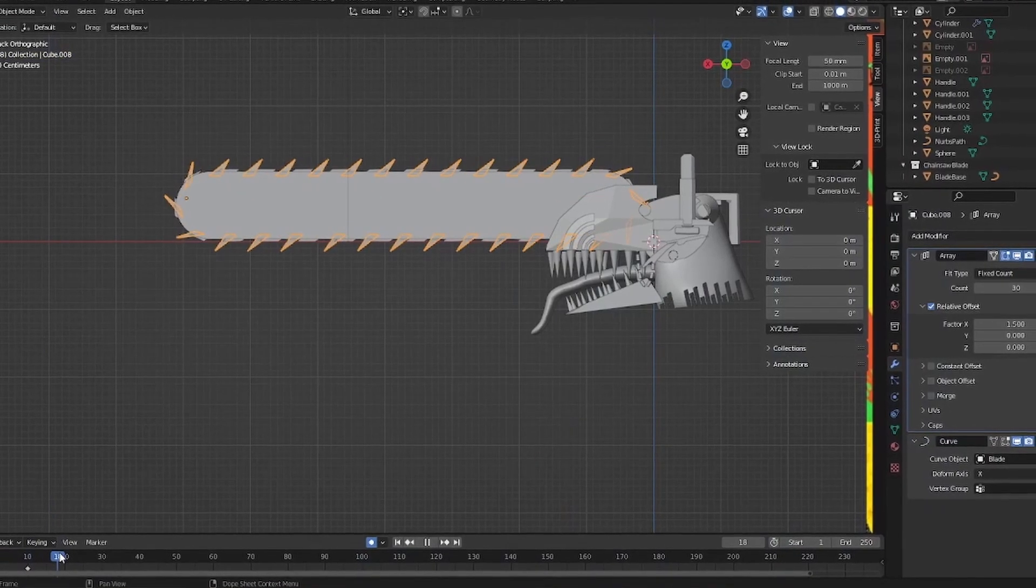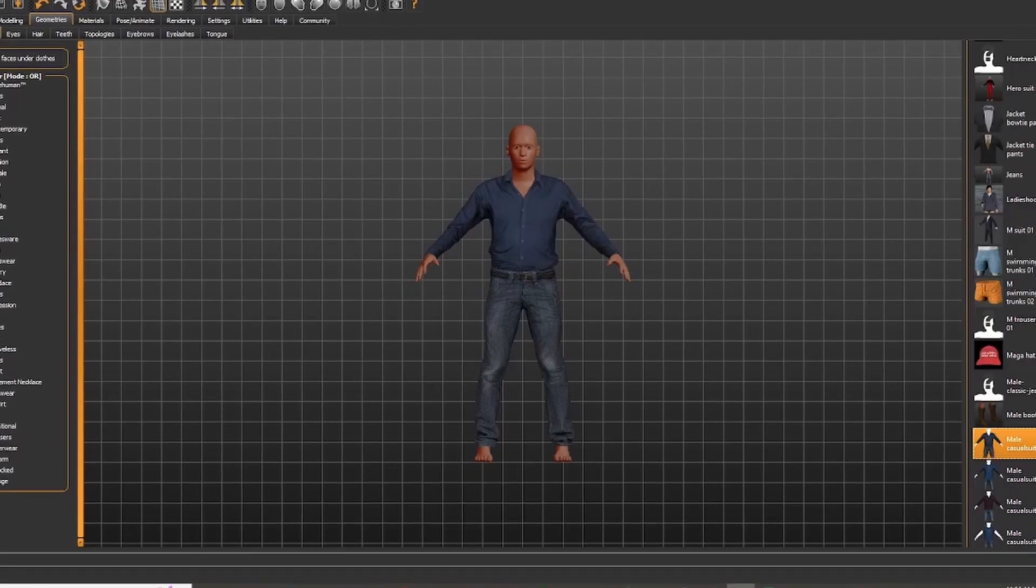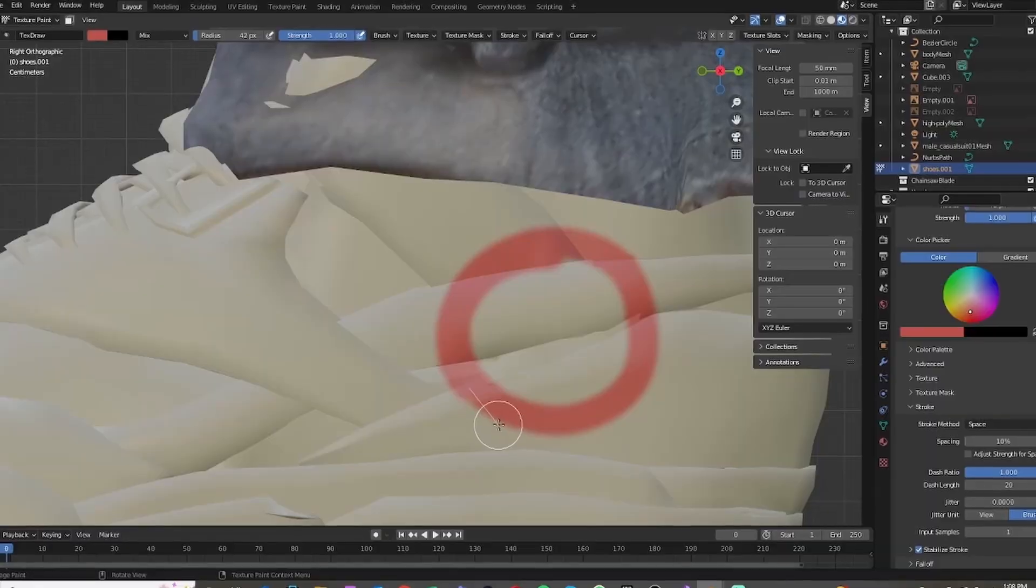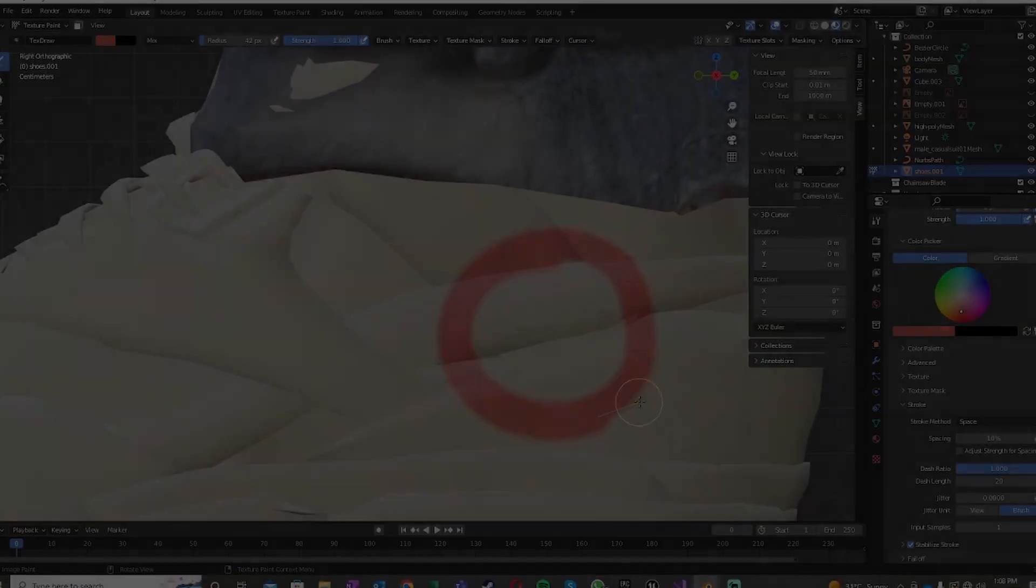Added a dynamic chainsaw, used Make Human for the body, and applied my amazing painting skills. Wow, look at that.